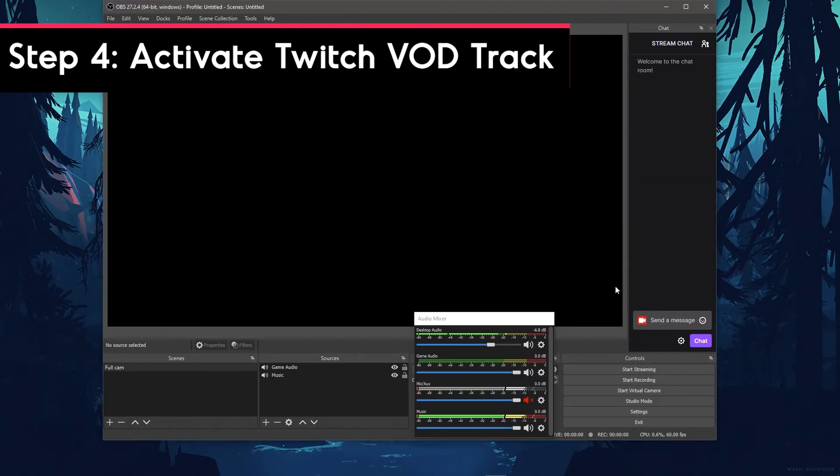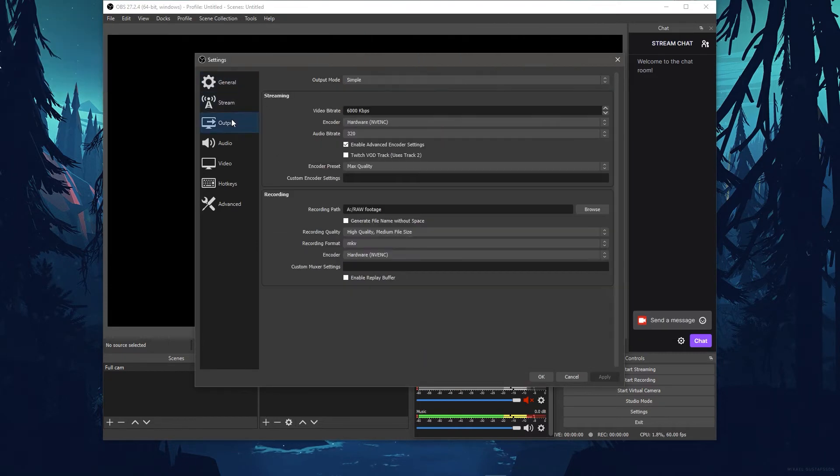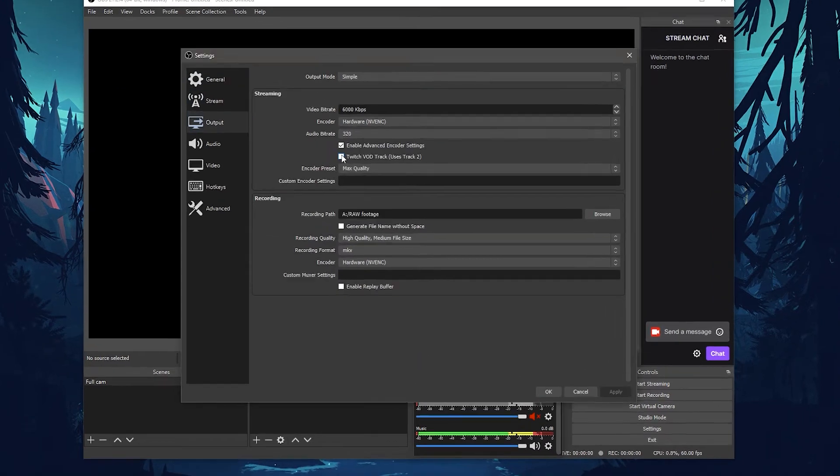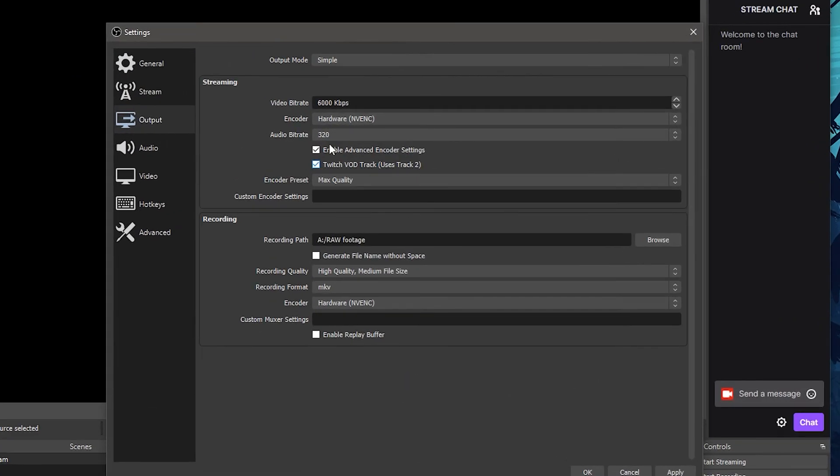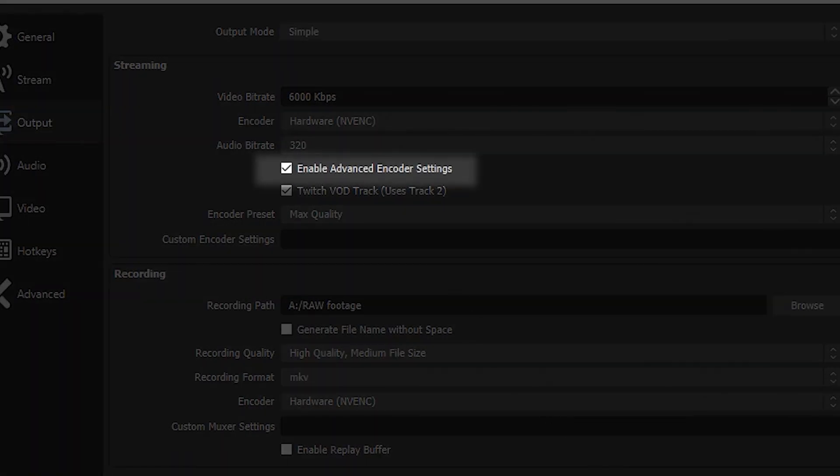Now to activate the Twitch VOD Track, go to Settings, then click on Output. Then check the Twitch VOD Track box. If you don't see these settings, be sure you have the Advanced Encoder Settings selected.